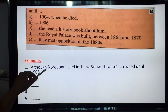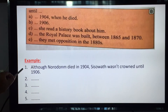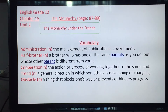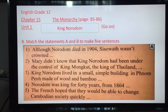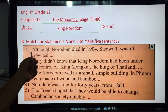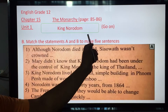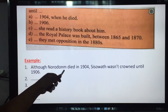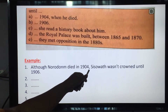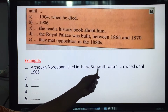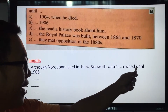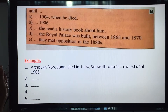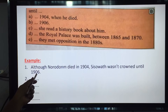Number one example: 'Although Norodom...' So Norodom is question number one. Part number one is here — 'Although Norodom.' Since Sisowath was then crowned, see? Although Norodom died in 1904, Sisowath was crowned until 1906.